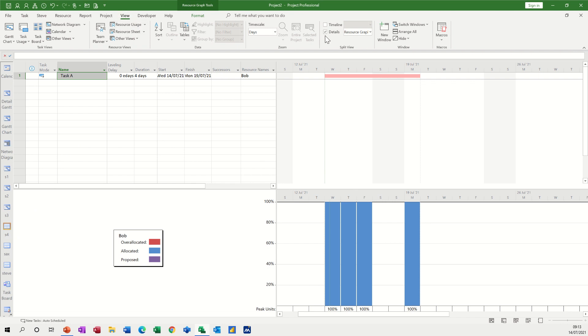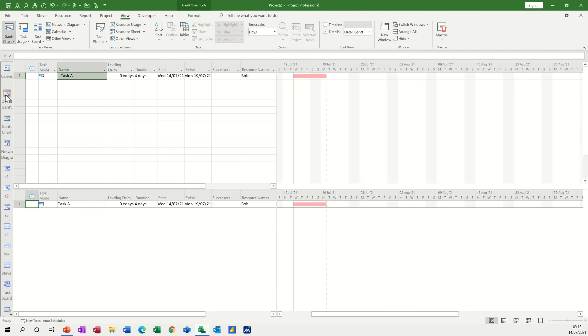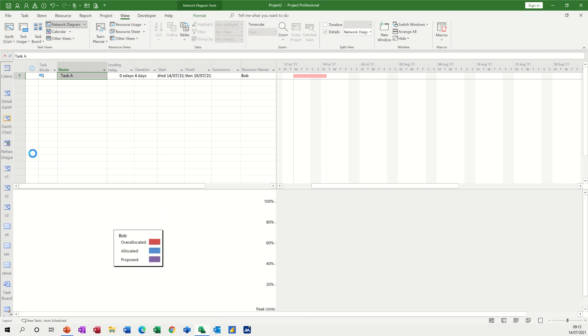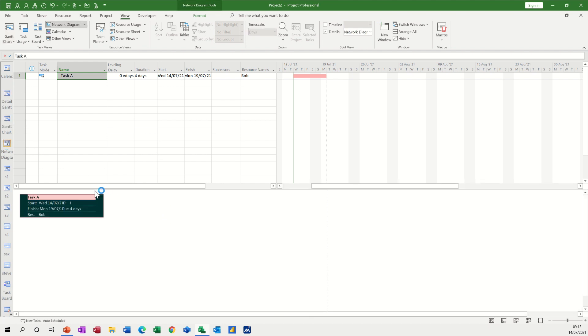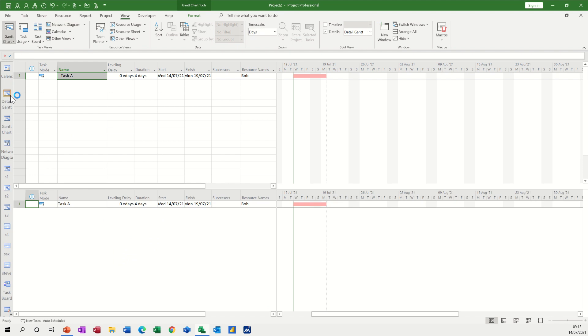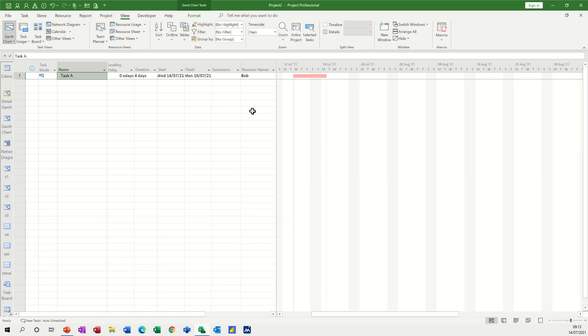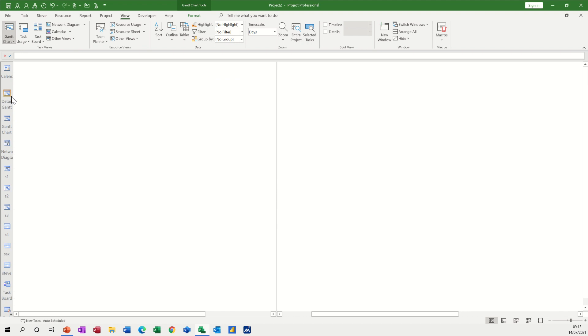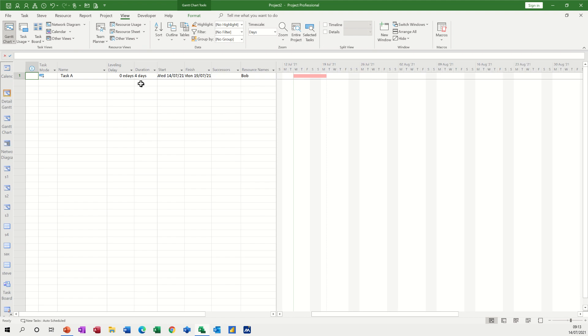because if you don't knock it off, if I go to detailed Gantt that's just gone on to the bottom, Gantt chart's gone on to the bottom, network diagram's gone on to the bottom, so you can't actually get out of this split view until you take the tick off, which I have now done, and then you can go back to the default Gantt.